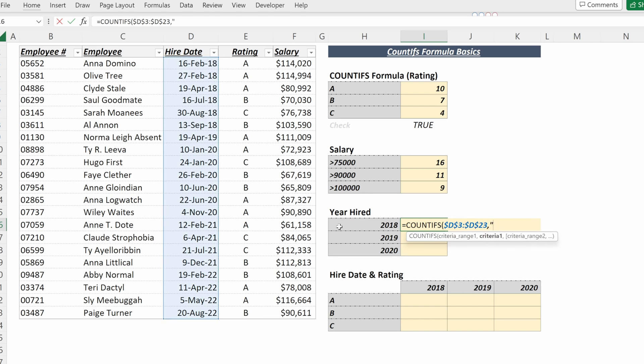and then use a quotation mark to indicate greater than or equal to, close that quotation mark, ampersand to concatenate, and then a DATE formula to easily find the serial number for the year you're looking for.